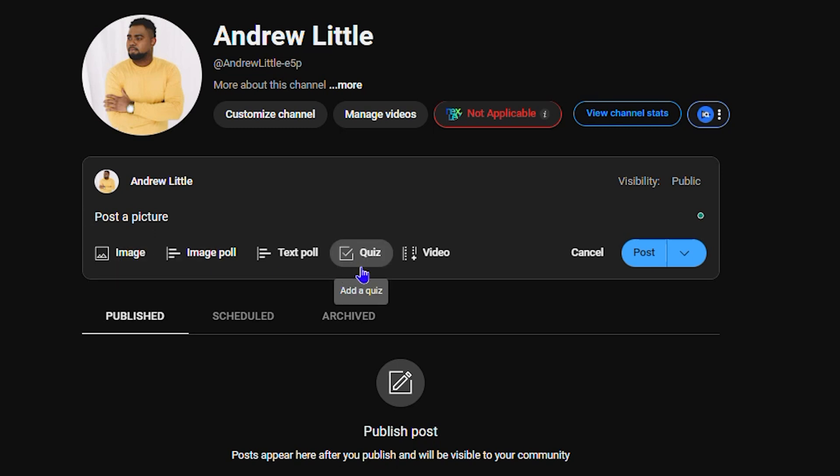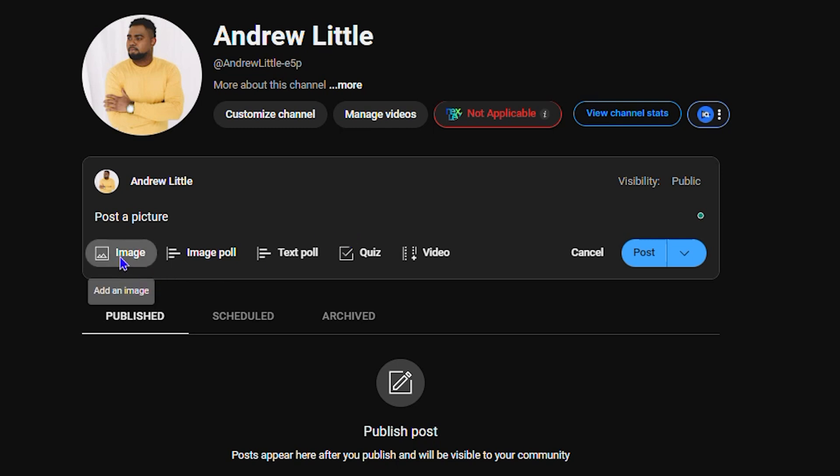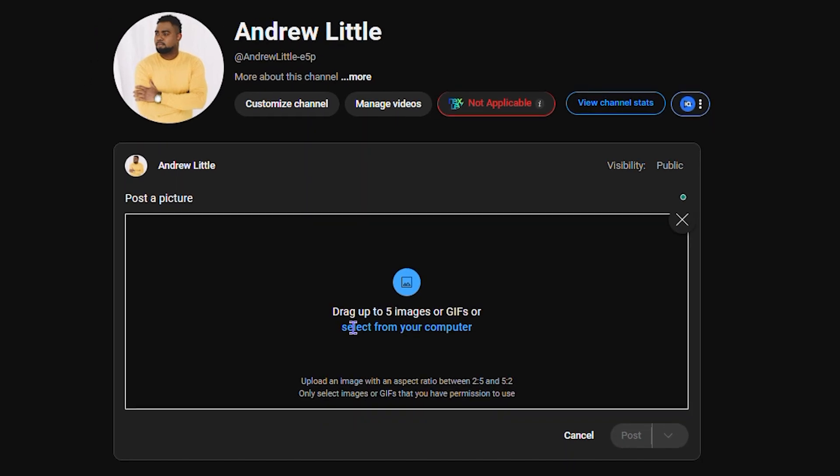You can do a text poll, quiz, video, whichever option you want. So select Image. Then as you can see here, you can basically drag up to five images or select up to five images from your computer or GIF at once. I'm gonna select one, not five.